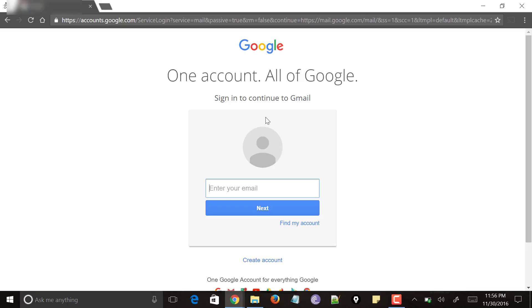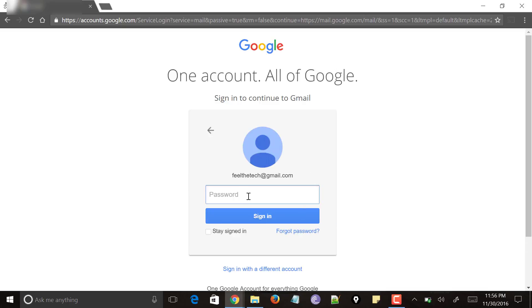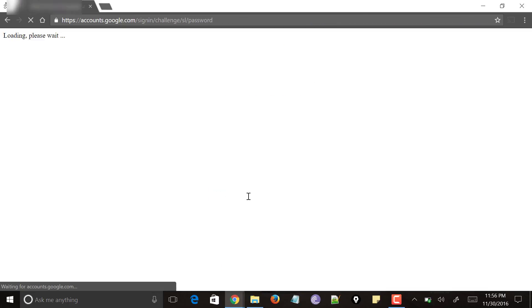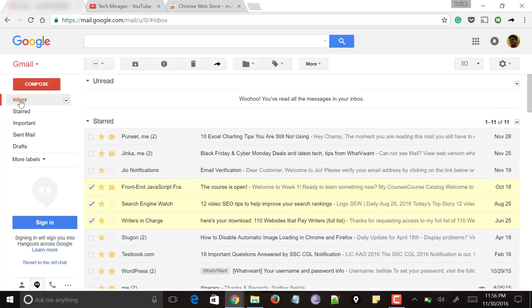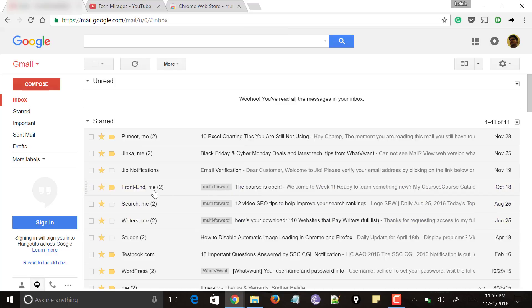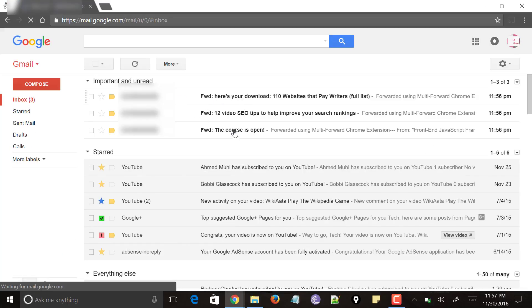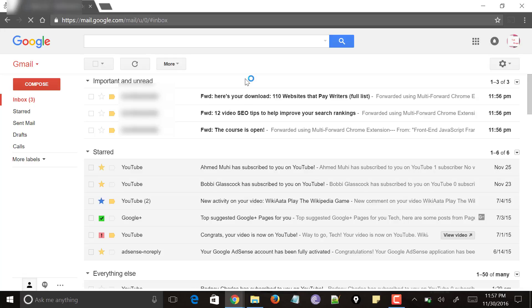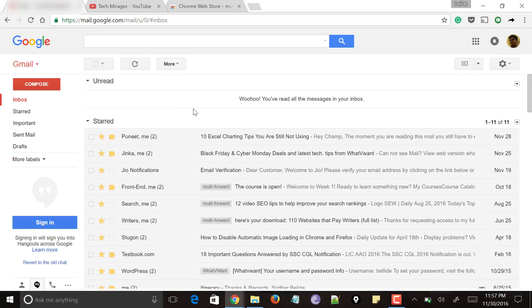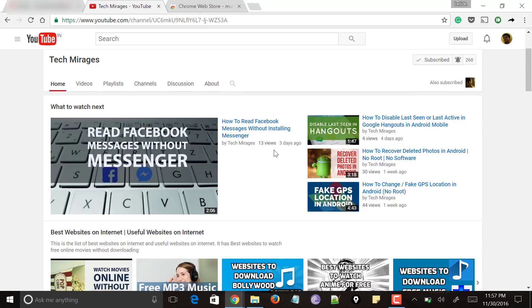Now let me log in to the recipient Gmail. Click on the inbox and you can see that these emails have been forwarded. A tag label has been added as 'Multi Forward.' Cross-check it and you can see that all the emails have been received in this email account.